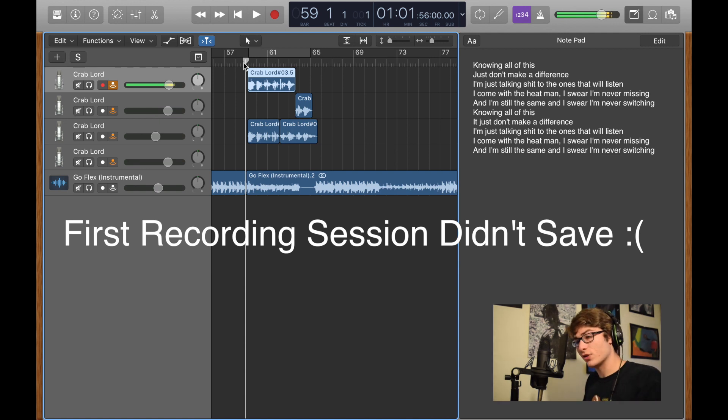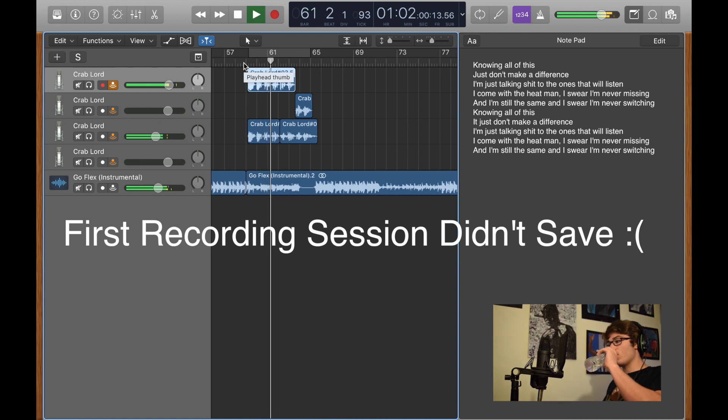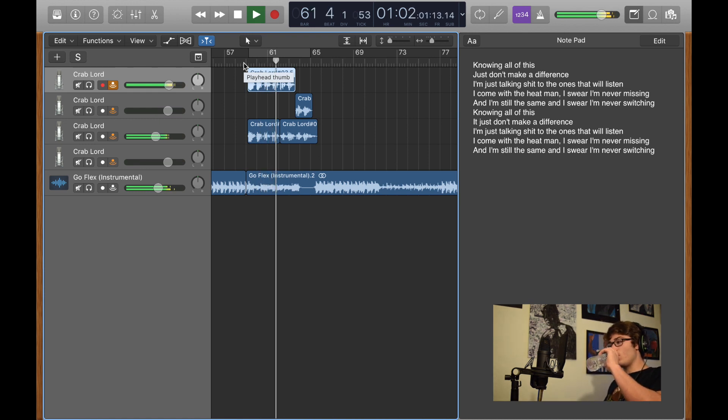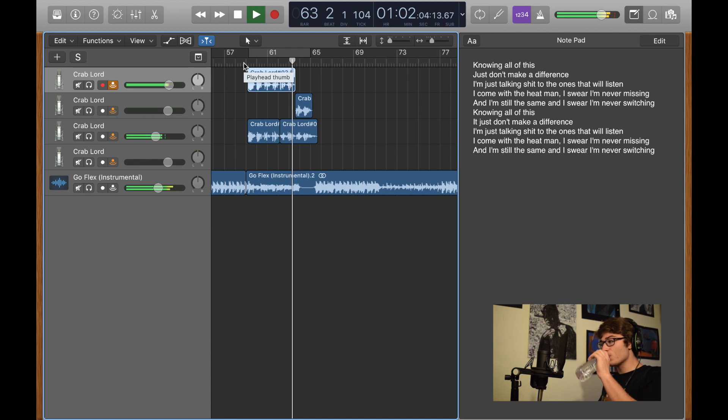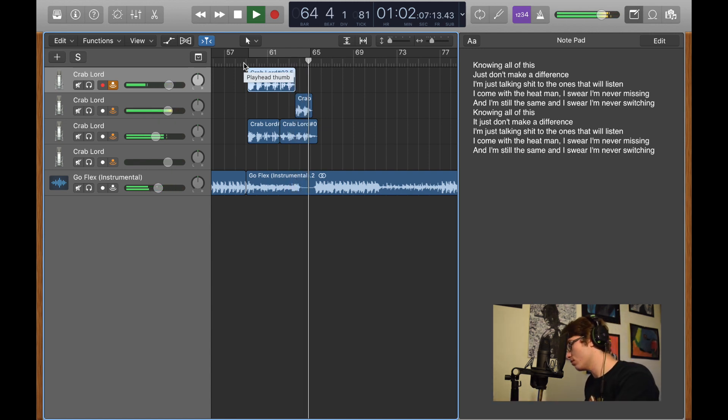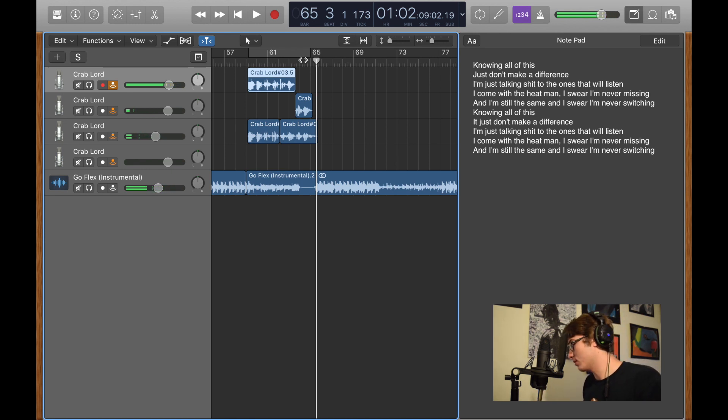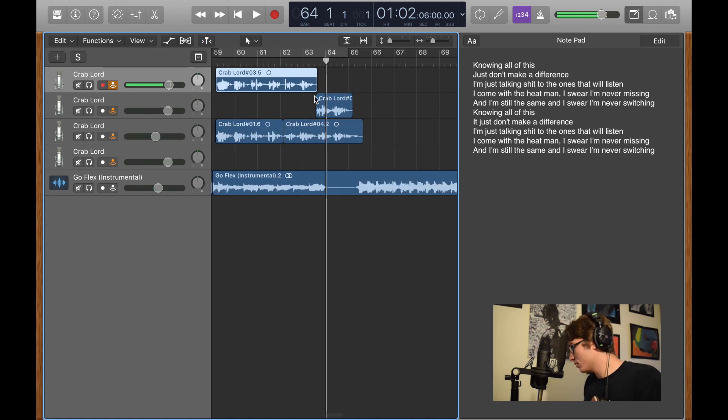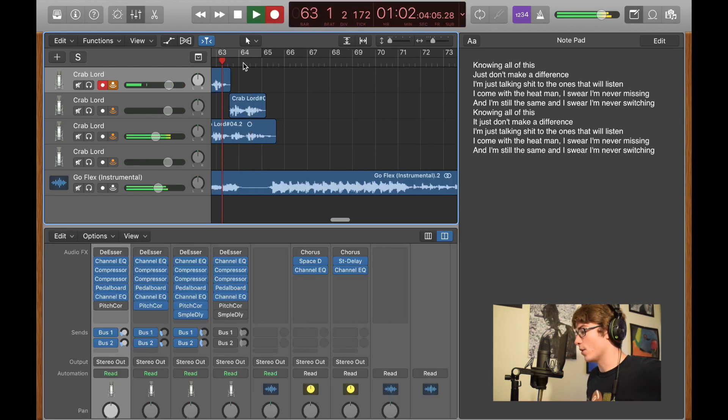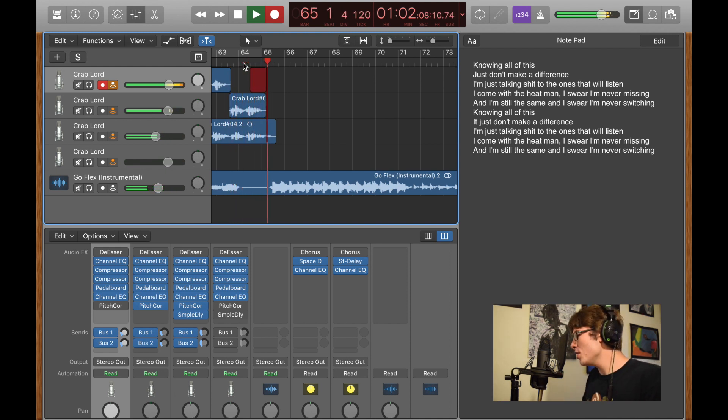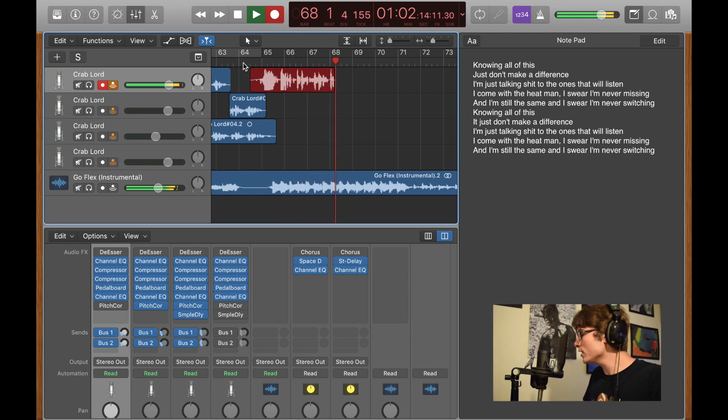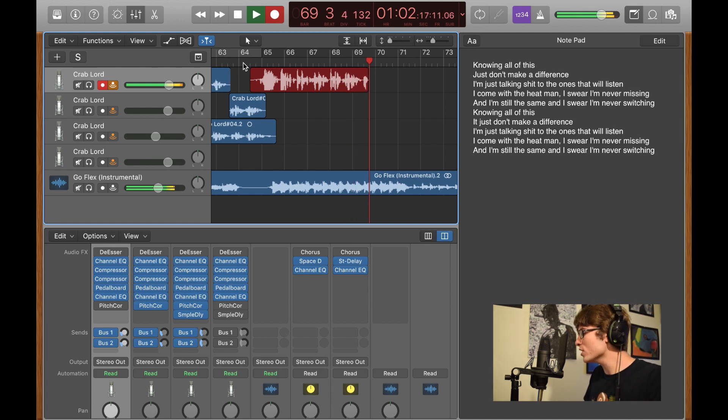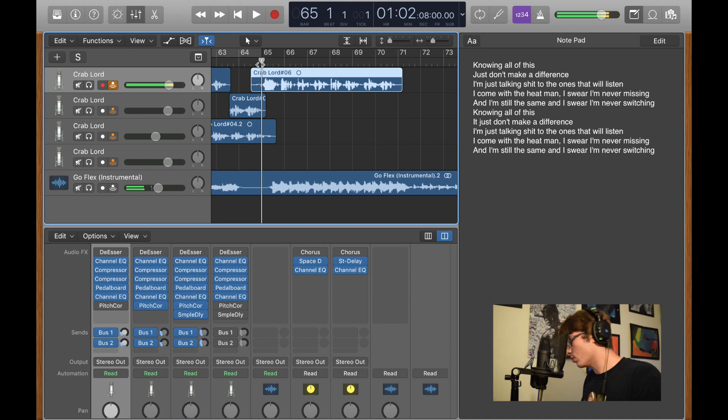So here's the first half with only one backup vocal. I didn't care much about that one because I'm focusing more on the second half. So it's the same thing. Just a bunch of different vocals. So I'm going to do that right now. I'm never missing and I'm still the same and I swear I'm never switching. Knowing all of this just don't make a difference. I'm just talking shit to the ones that I listen. I came with the heat man. I swear I'm never missing and I'm still the same and I swear I'm never switching. There's the one.